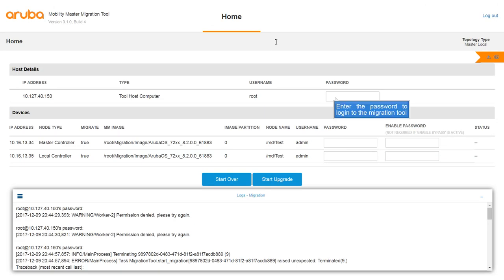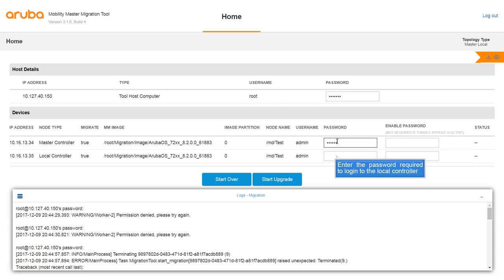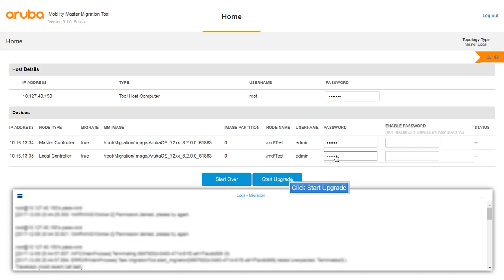Enter the password to login to the migration tool. Enter the password required to access the master controller. Enter the password required to access the local controller. Click start upgrade.